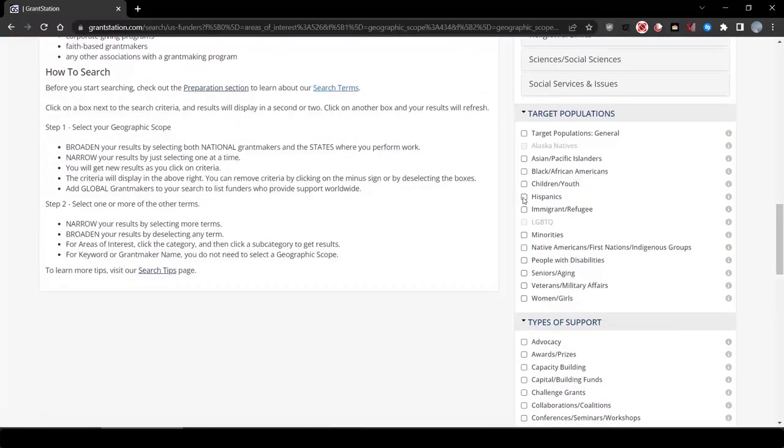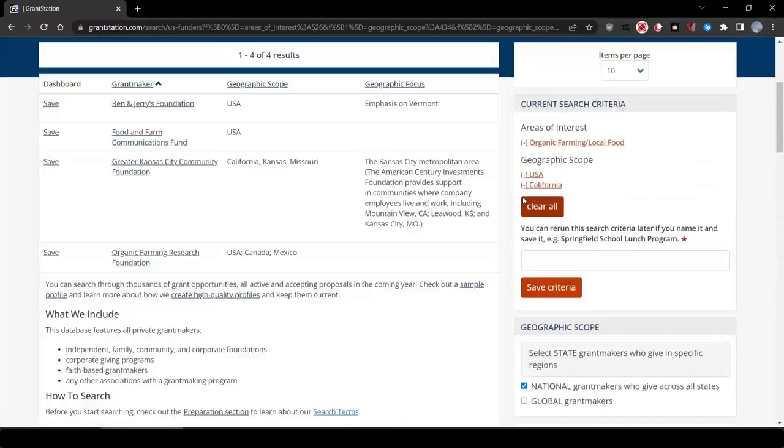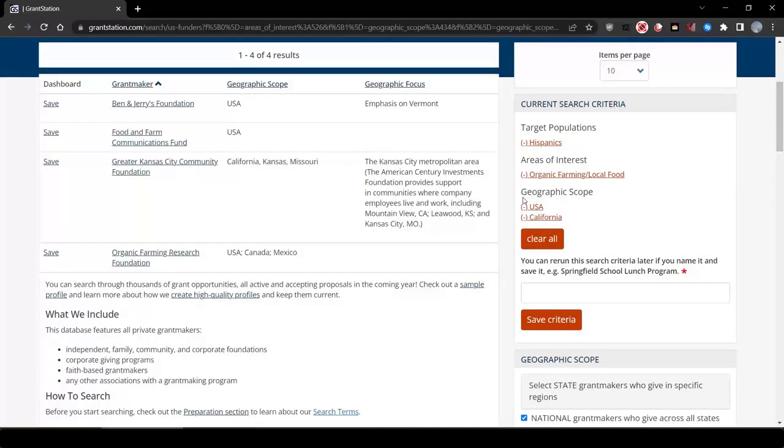We could narrow this down considerably by adding Hispanics under our targeted population. Now we're looking at about four. Maybe we look at these potential funders first, then we can broaden the search if we don't find exactly what we need.